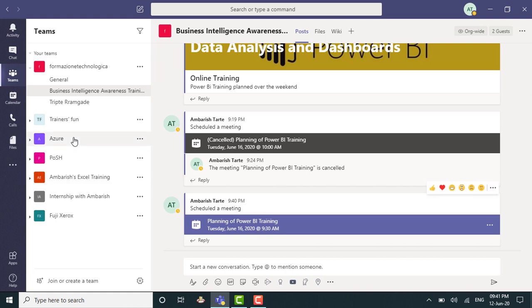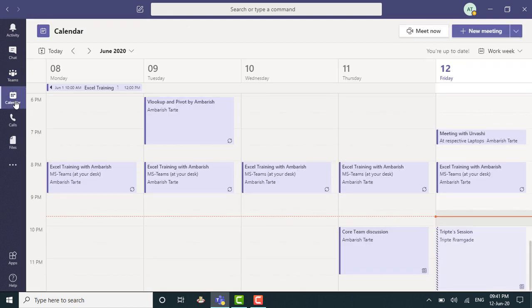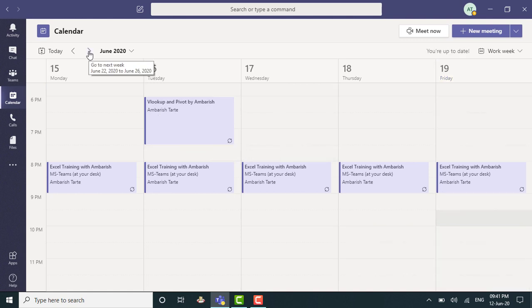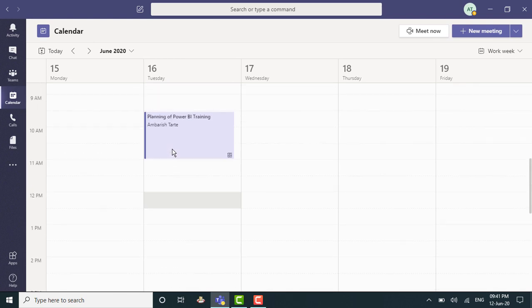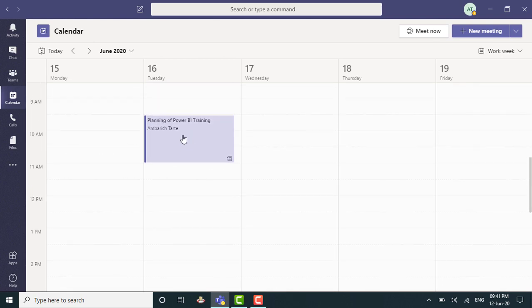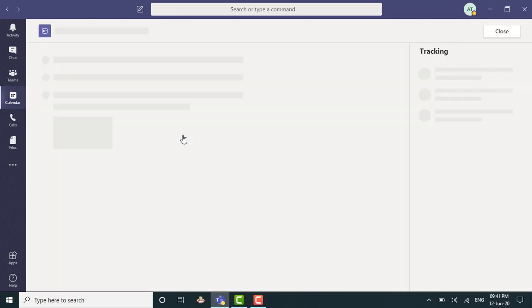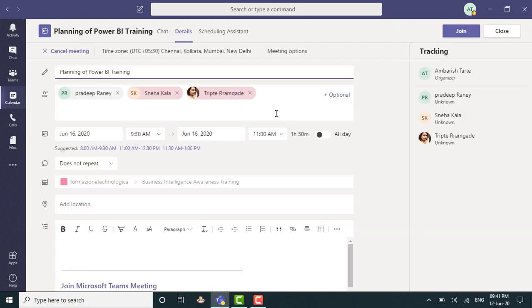If I wish to cancel, I can go to the calendar again. I can just select the appropriate event. So it was the event on 16th of June. Planning of Power BI training. I can double click and I can click on cancel.